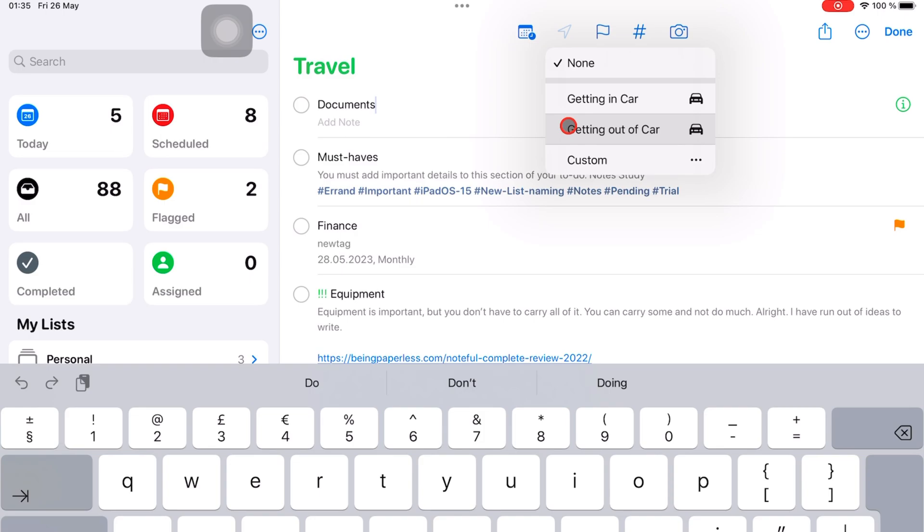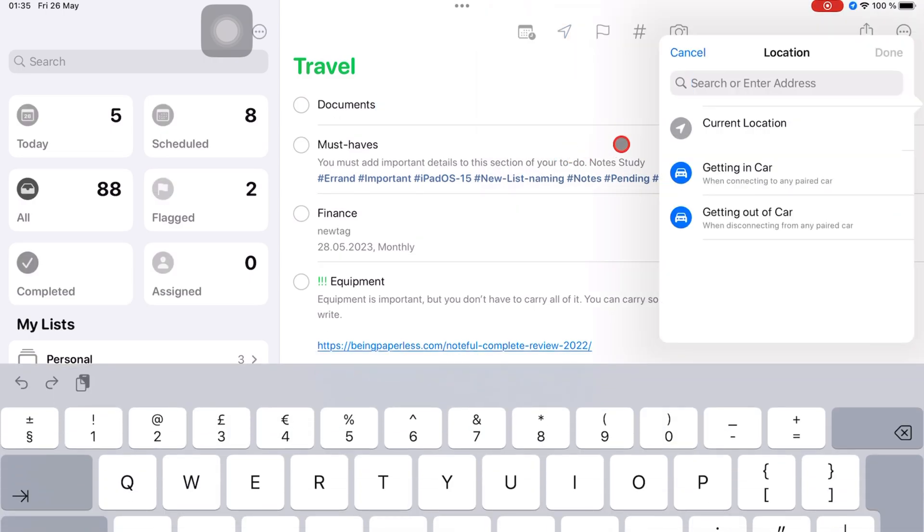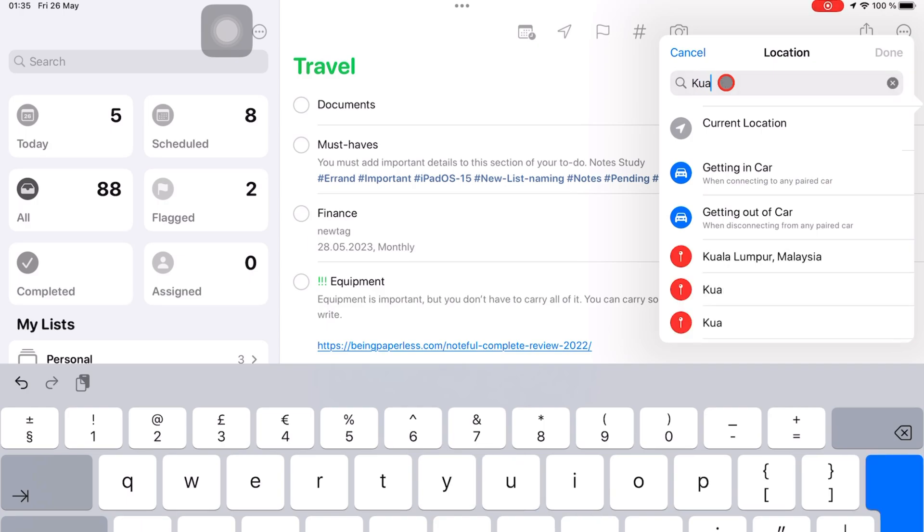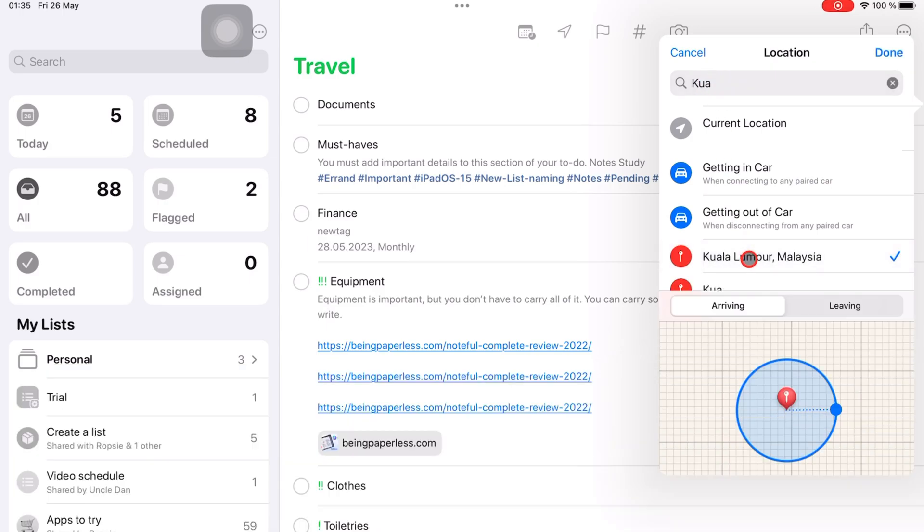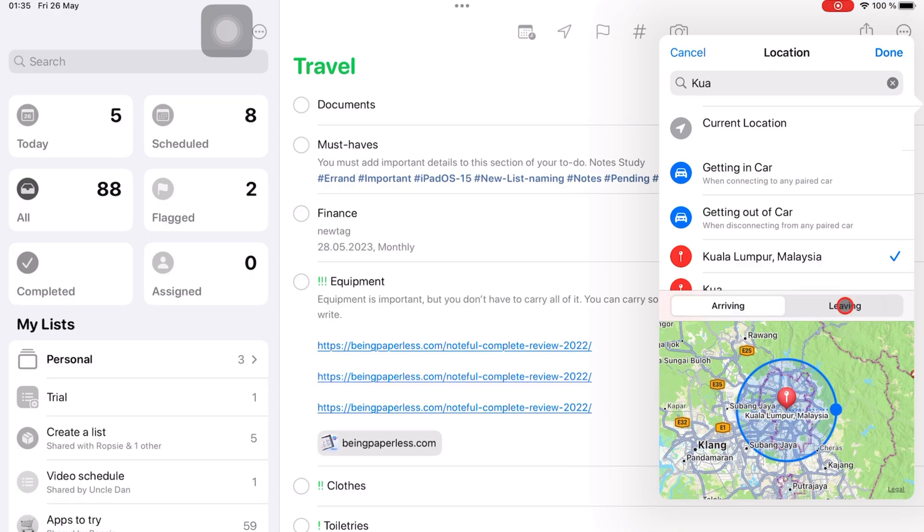Or you can choose custom to enter a specific location where you will be notified when arriving or when leaving that location. Tap done to save the changes.